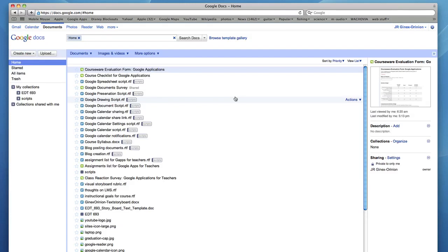Welcome back to Google Applications for Teachers. Today we will take a look at Task 2.3 regarding Google Spreadsheets.